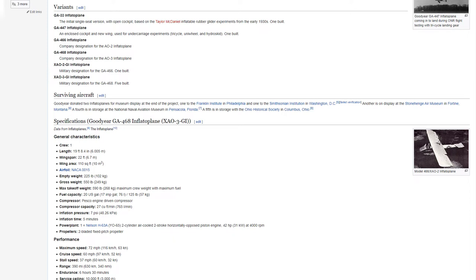Surviving Aircraft. Goodyear donated two inflatoplanes for museum display at the end of the project, one to the Franklin Institute in Philadelphia and one to the Smithsonian Institution in Washington, D.C. Another is on display at the Stonehenge Air Museum in Montana. A fourth is in storage at the National Naval Aviation Museum in Pensacola, Florida. A fifth is in storage with the Ohio Historical Society in Columbus, Ohio.